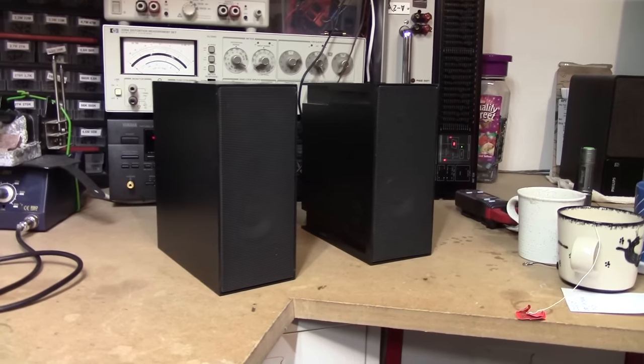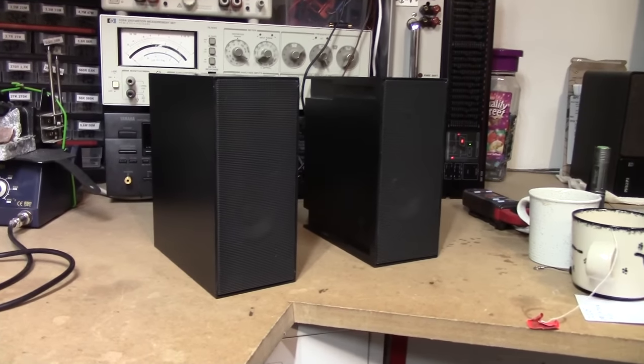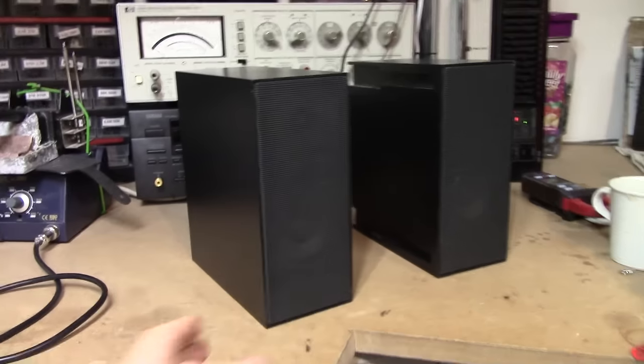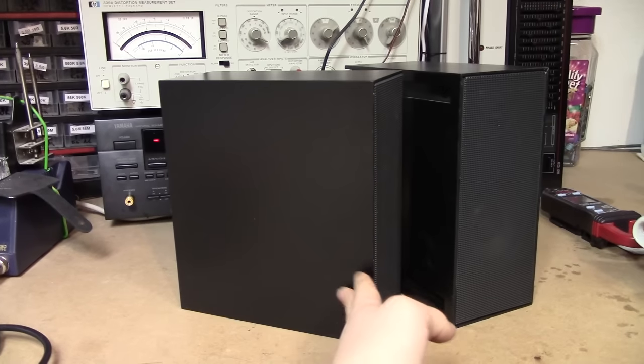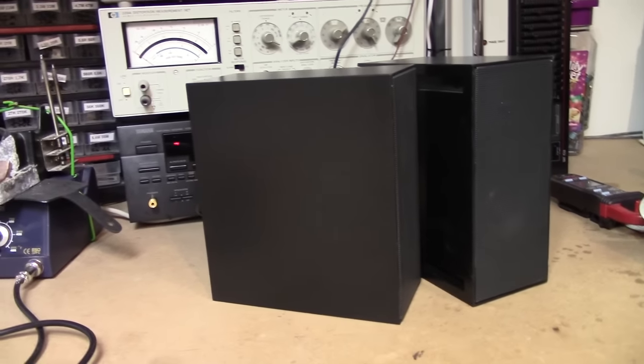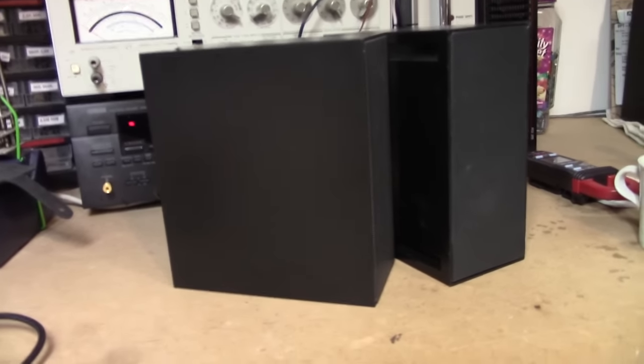I just thought of how these speakers look, honestly. Just pure black boxes.